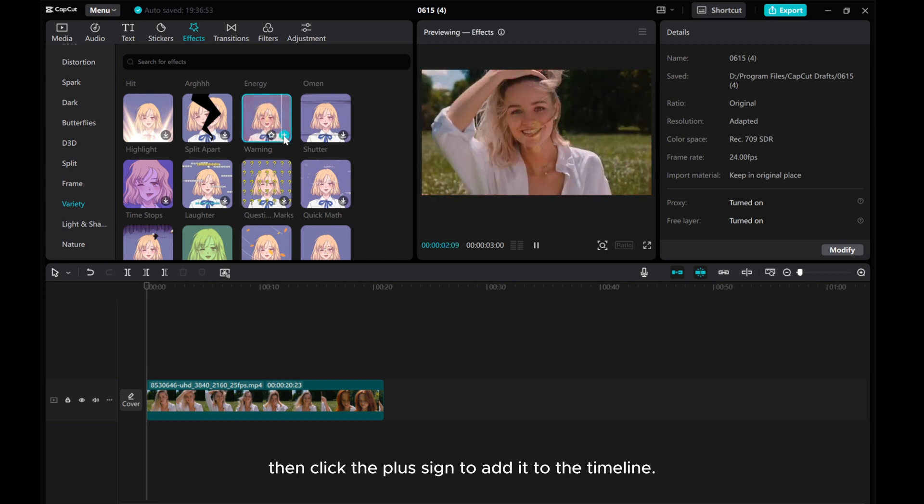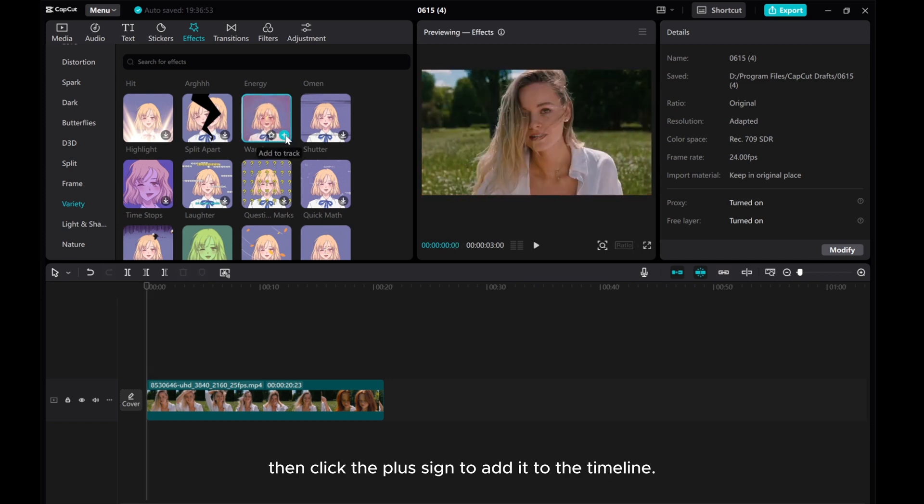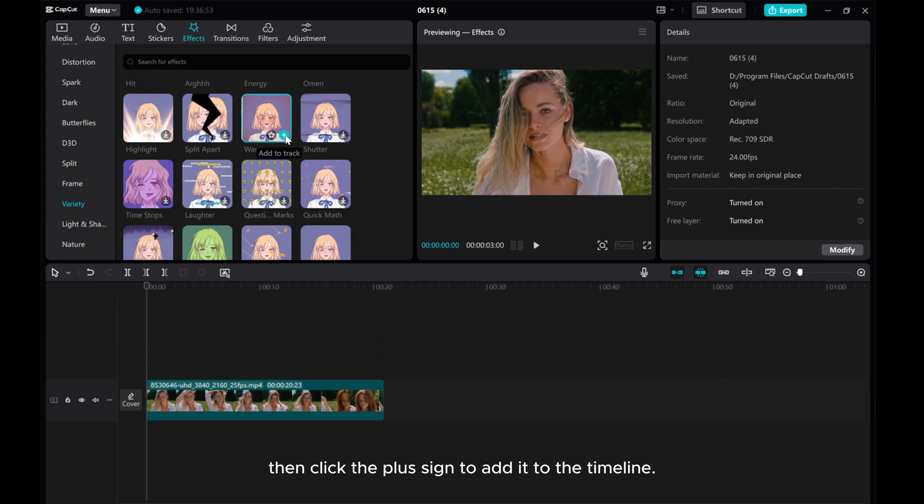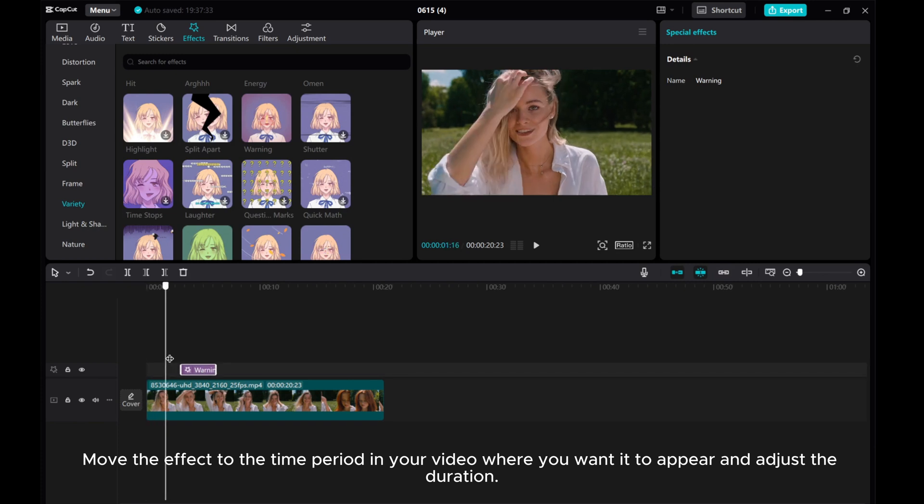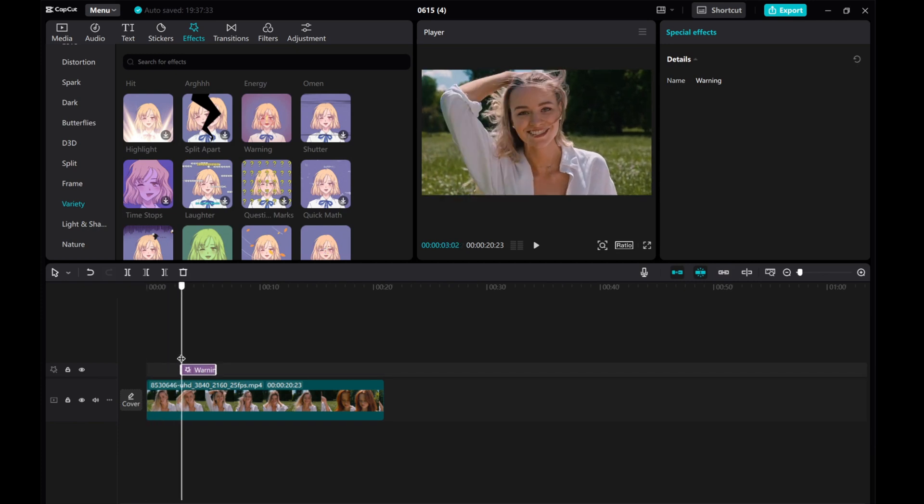Then click the plus sign to add it to the timeline. Move the effect to the time period in your video where you want it to appear and adjust the duration.